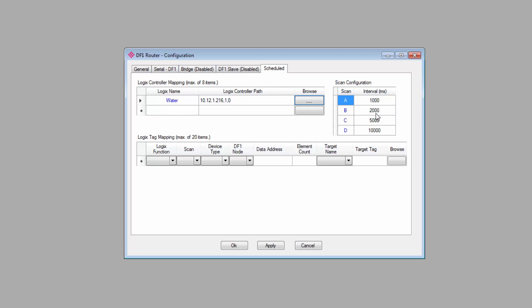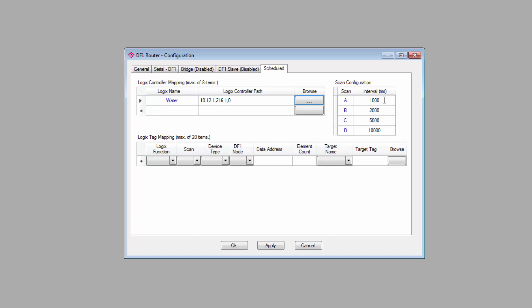As you can see, there are four scan intervals, each of which is configurable. When we get to the mapping portion below, you can assign what scan interval you want to use. So for crucial data, you can refresh the data more frequently, and for less crucial data, or for things that change slowly, you can set a slower scan rate.